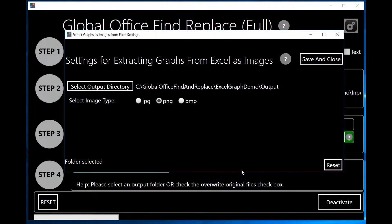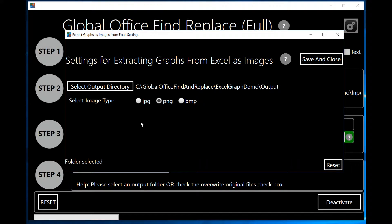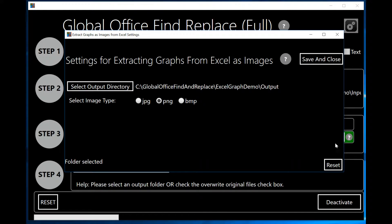The next thing I'm going to do is select the image type that I want to convert them to. I'm going to go ahead and select PNG here. That's going to create PNG images out of the graphs in my Excel spreadsheets. And I'm going to click on Save and Close.